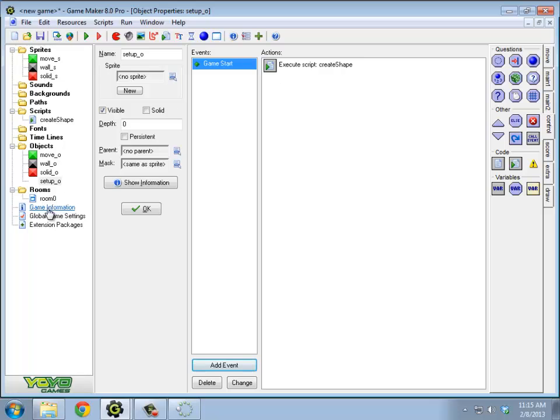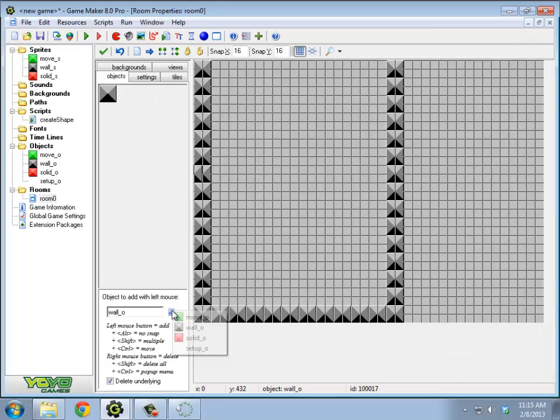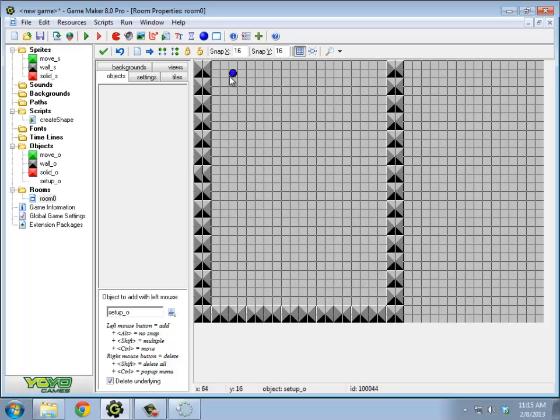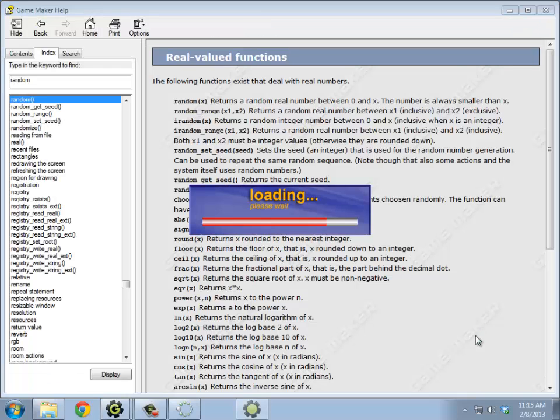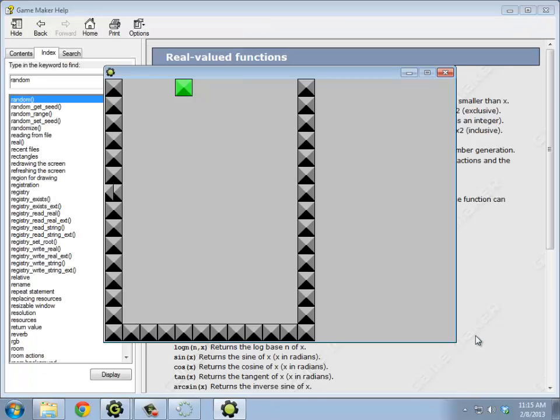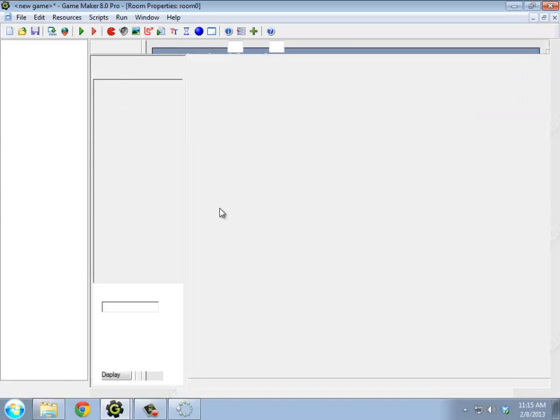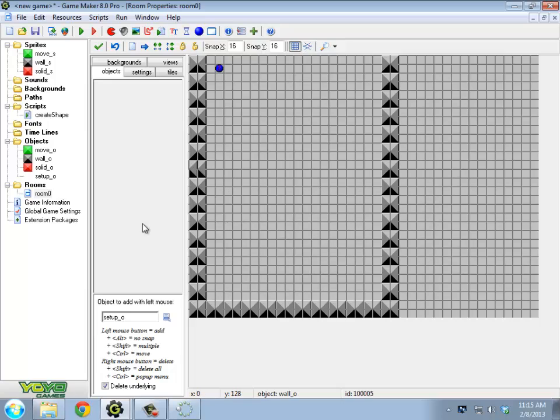Now, if I try this and I don't put setup in the room, it will never run that code, so I should throw setup in the room. Just an invisible controller, he just runs that one piece of code. Look, it's a block. Okay, so that seems to work. That's good.